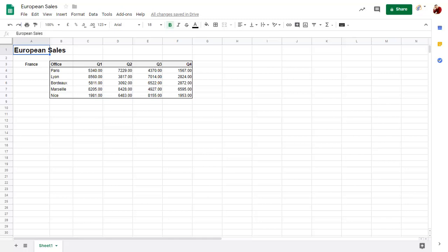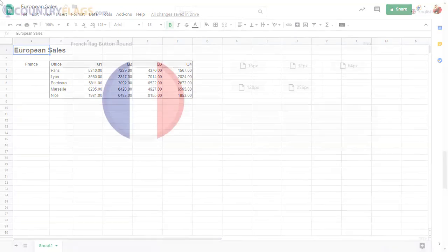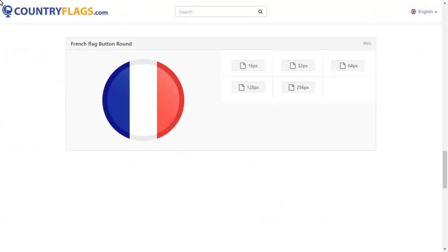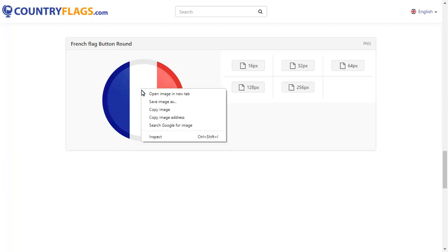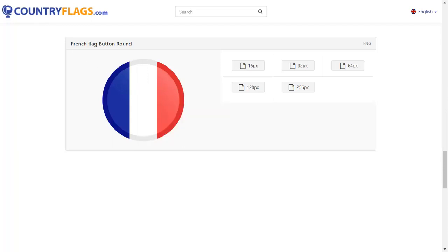We'll open a web page with an image we want to copy into this sheet. We can right-click on the image and choose the copy command. We can then return to our sheet.